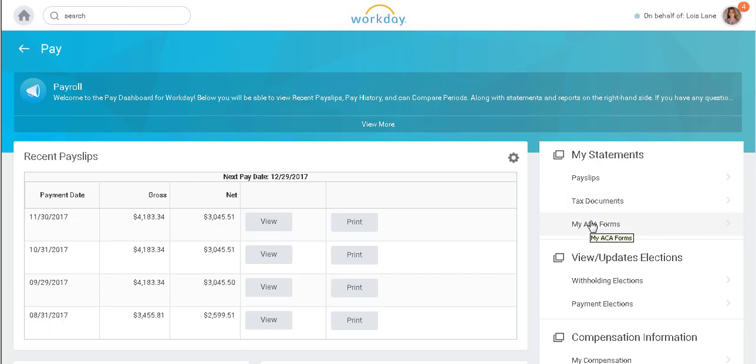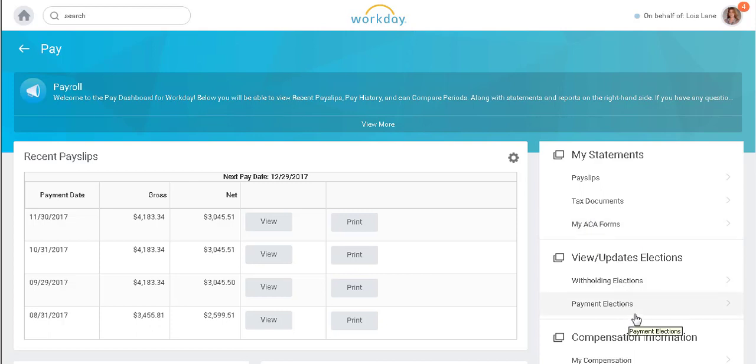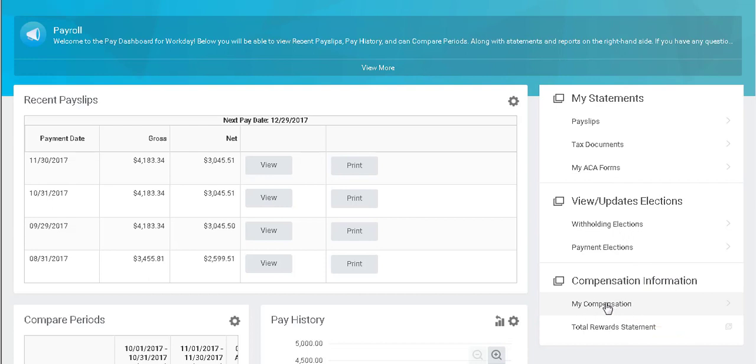I can also view and update my withholding elections and payment elections. My salary will be listed here, and I can also review a total reward statement.